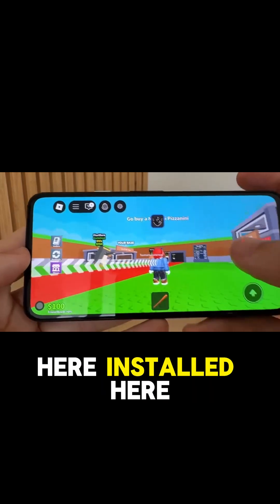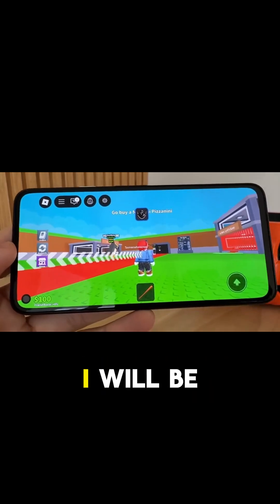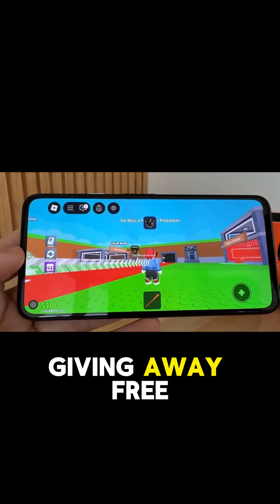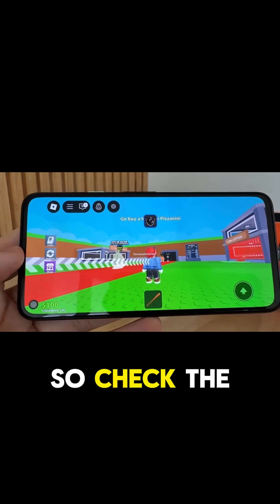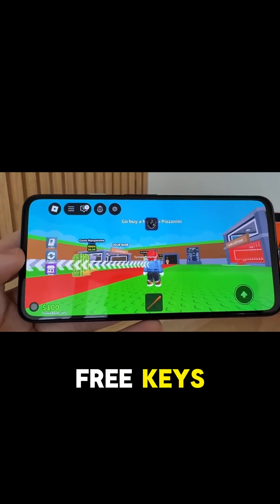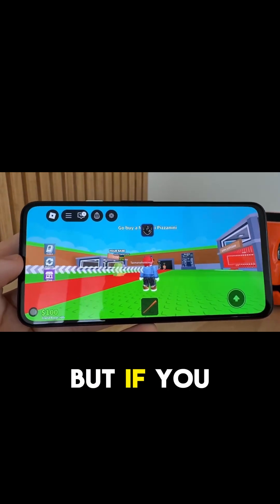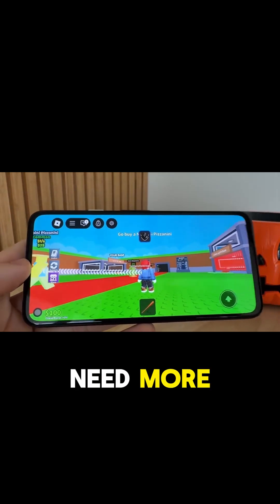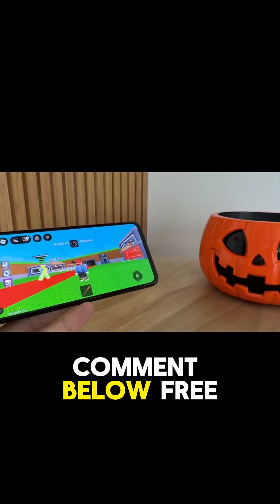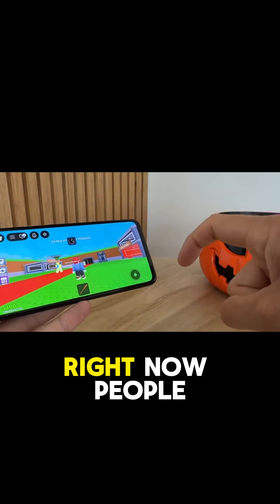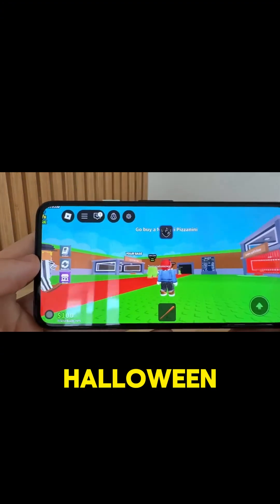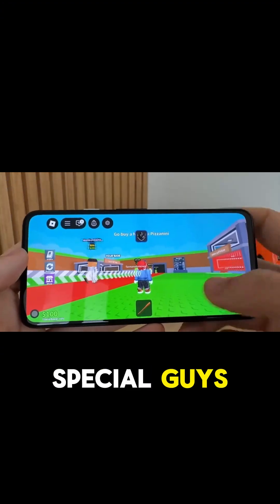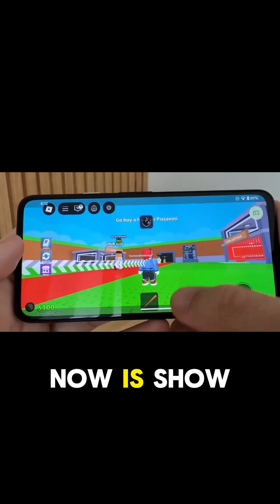We're going to show you guys how to get this installed here today. I will be giving away free keys in the comment section, so check the pinned comment — there's going to be about 20 free keys for you. If you need more, comment below 'free key' right now. People who like and subscribe will be given priority for a little Halloween special.